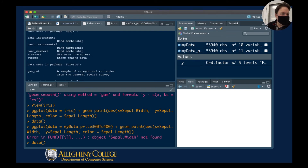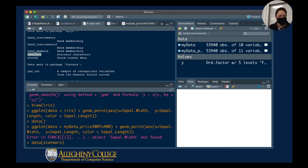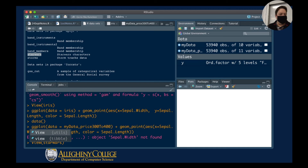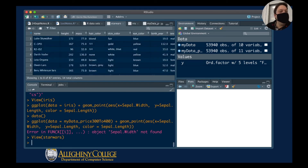Oh, here's one called Star Wars! I just have to see what that is. I'll type data(starwars) and view it. Oh my — I have information about Luke Skywalker.